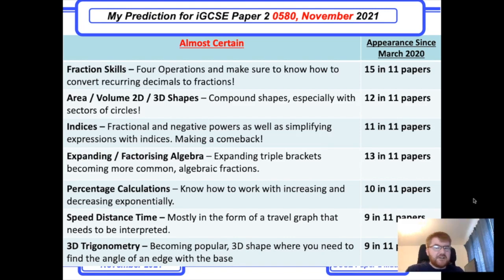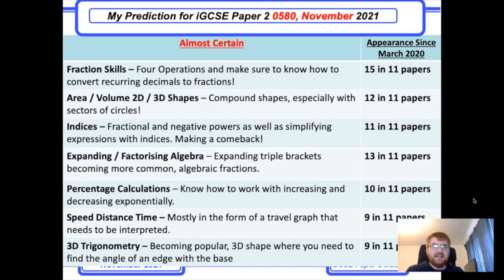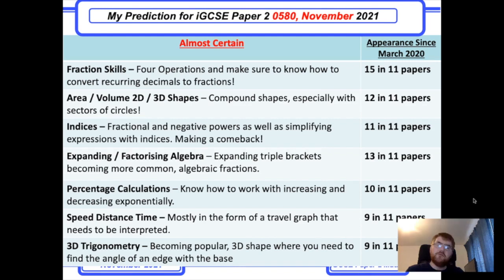Percentage calculations are always common on this paper. One thing I've also noticed is increasing and decreasing exponentially questions — make sure you know how to do those.